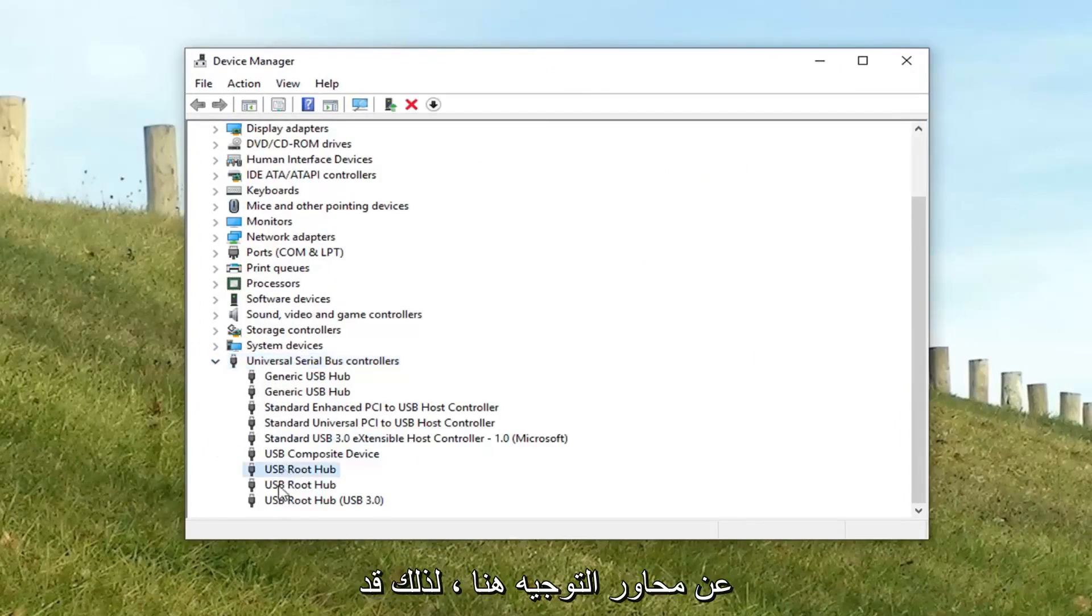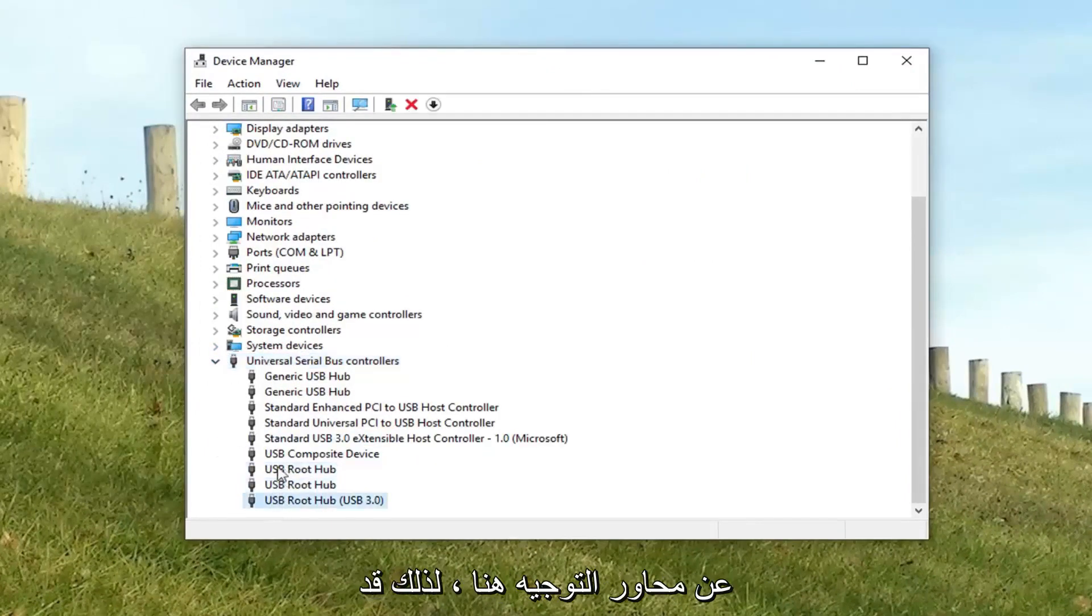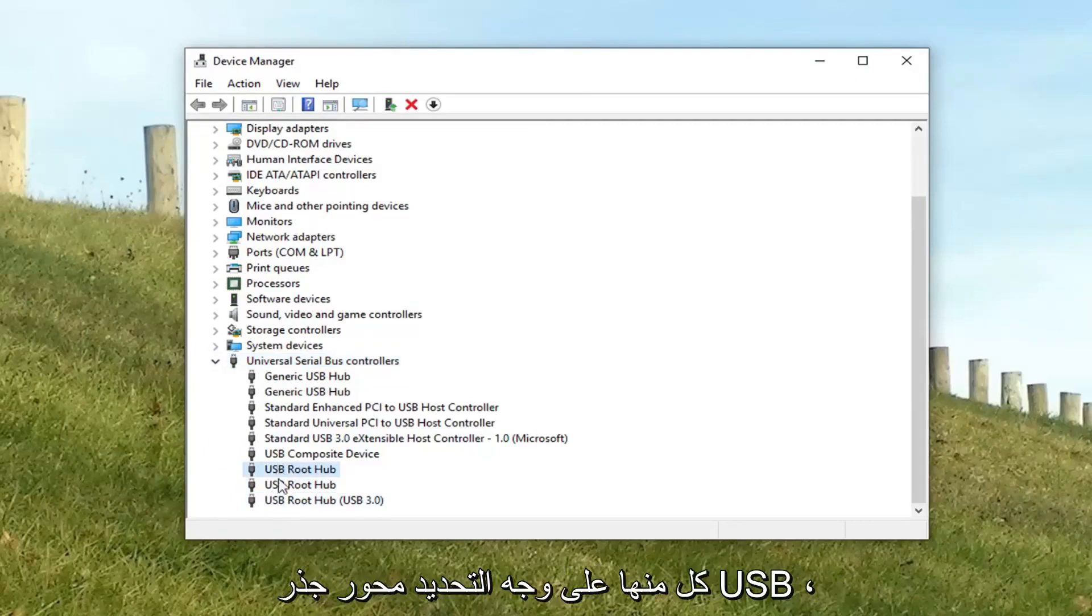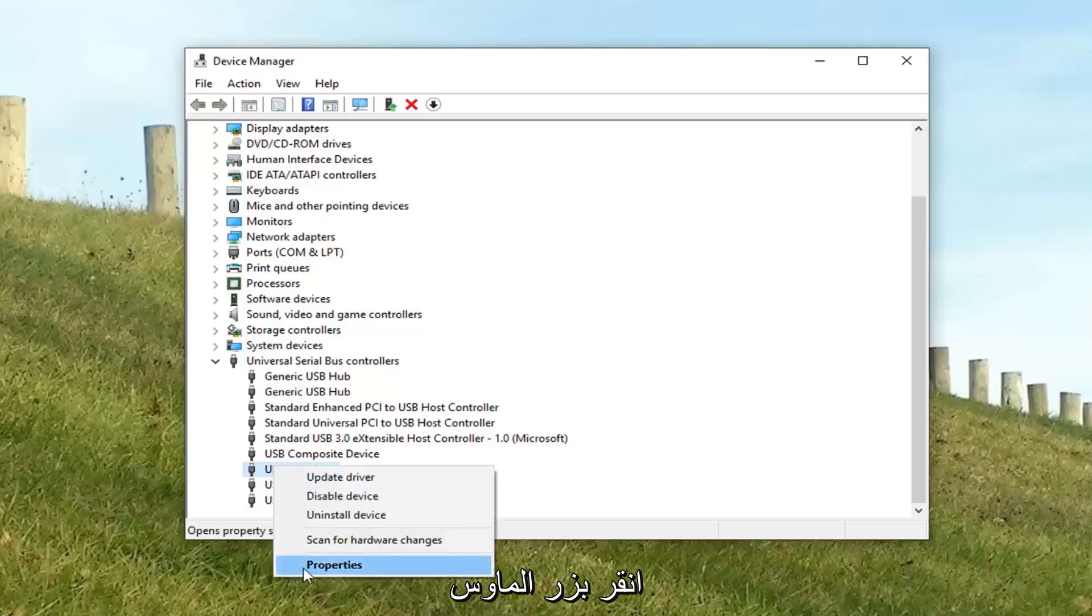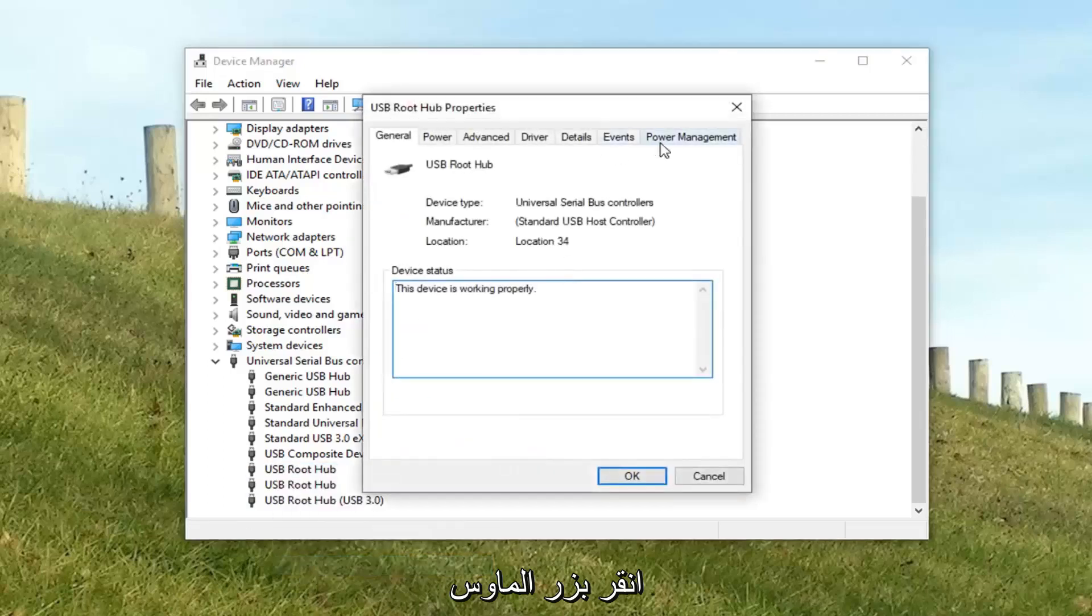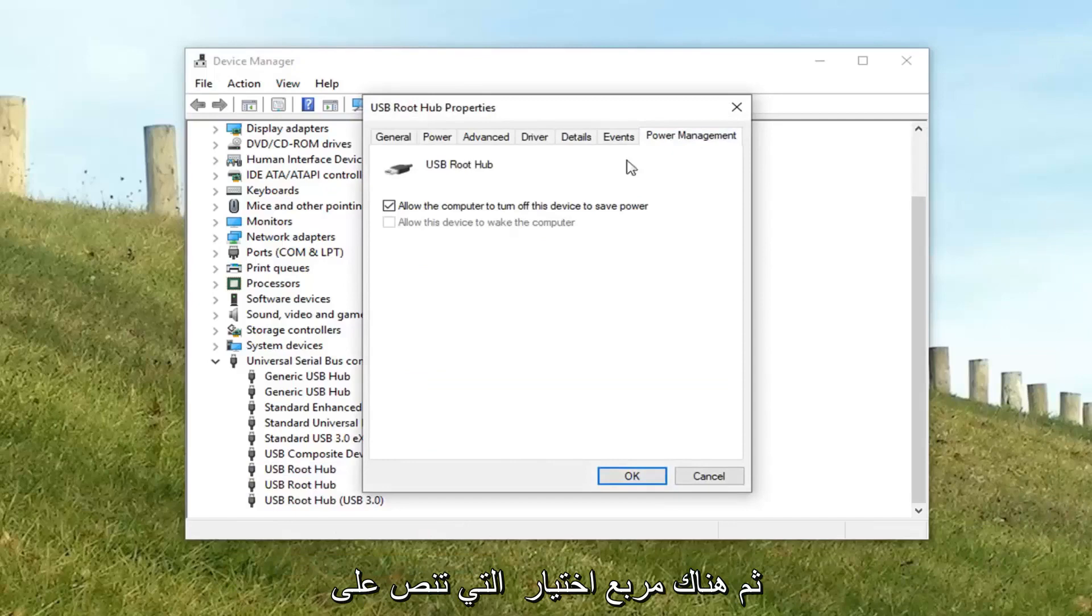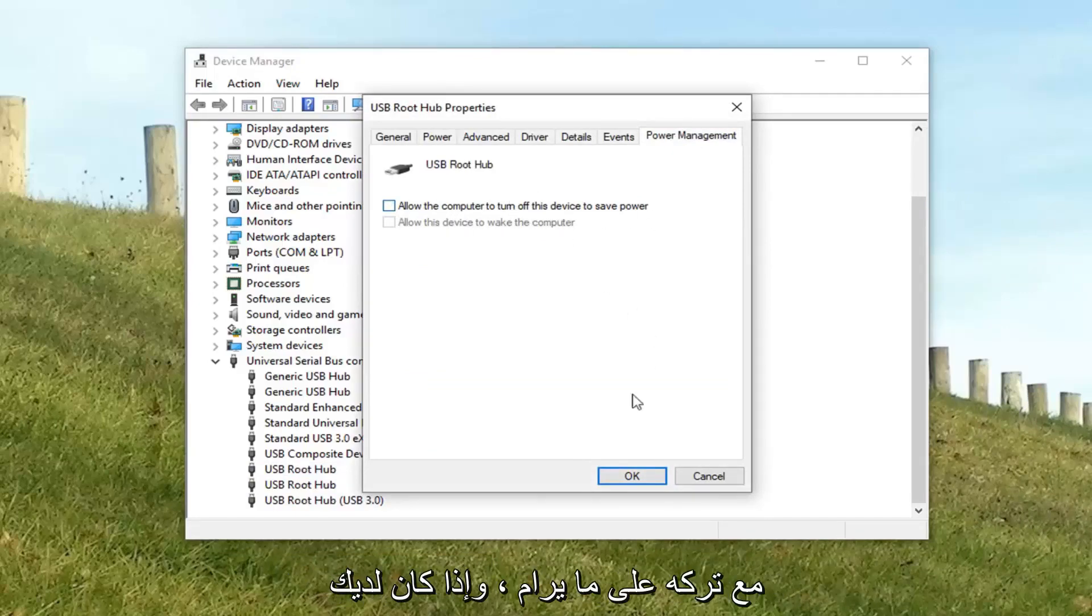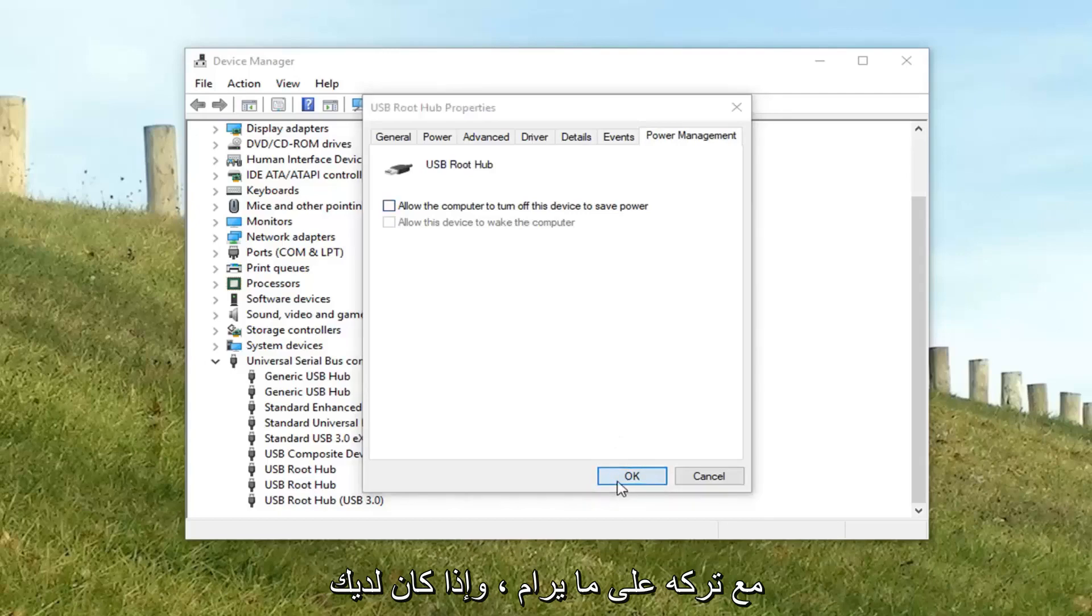And you want to look for the root hubs here. So there might be several. You want to go underneath each one of them. Specifically USB root hubs. Right click. Left click properties. And then left click on the power management button. And then there's a check box that says allow the computer to turn off this device to save power. You want to uncheck it. Left click on OK.